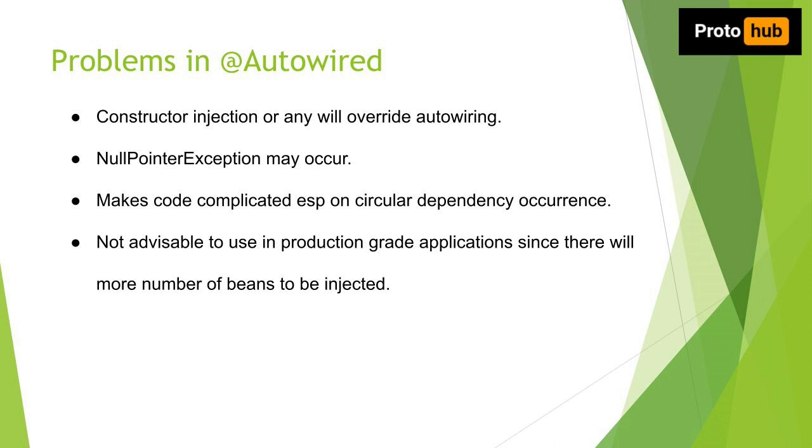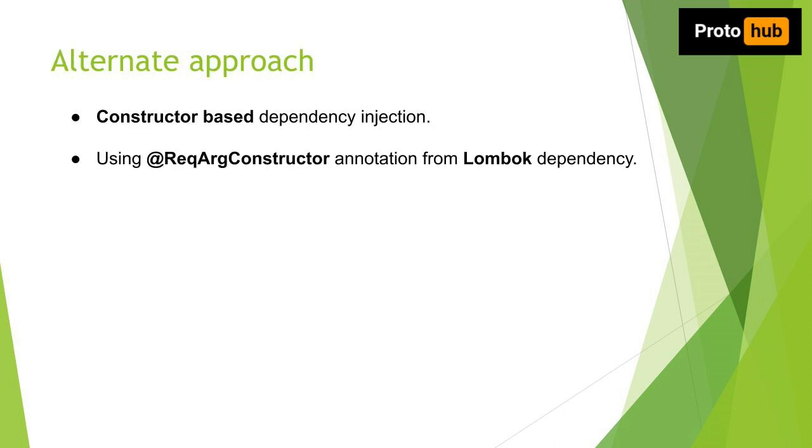This can lead to runtime errors that are hard to debug. These are few problems with using autowiring, but there is another most important point: for few classes the usage of @Autowired annotation can be acceptable, but in case of more number of classes it is advisable not to use it.